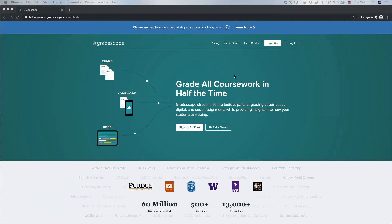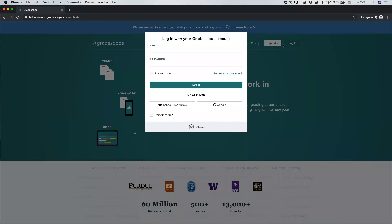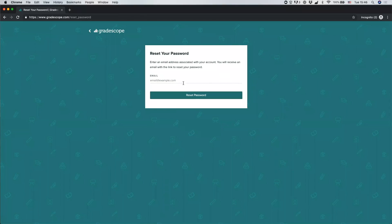In most cases, by the time you find out about Gradescope, your instructor will have already created a Gradescope account for you. In that case, all you need to do is go to Gradescope.com, click login, and put in your email and the password that you set according to the link that you received from your instructor. If you didn't get that link or if you forgot your password, you can click "Forgot your password" and put in your school email to get a new link to set or reset your password.